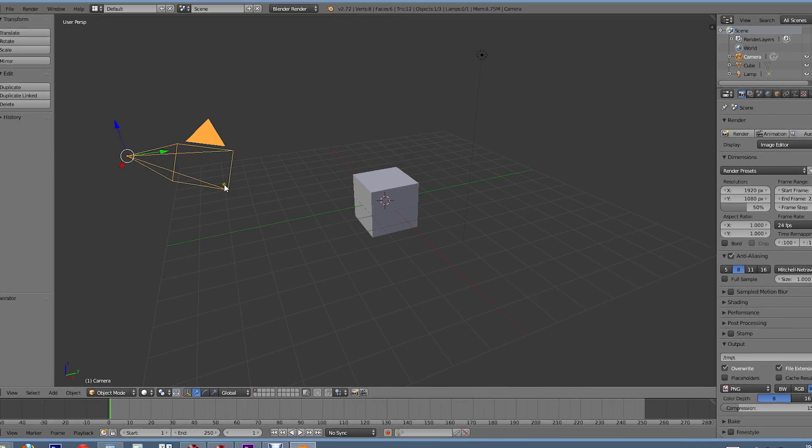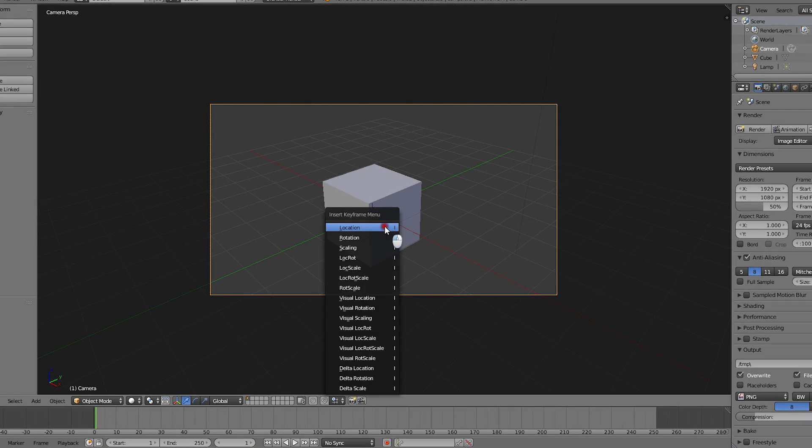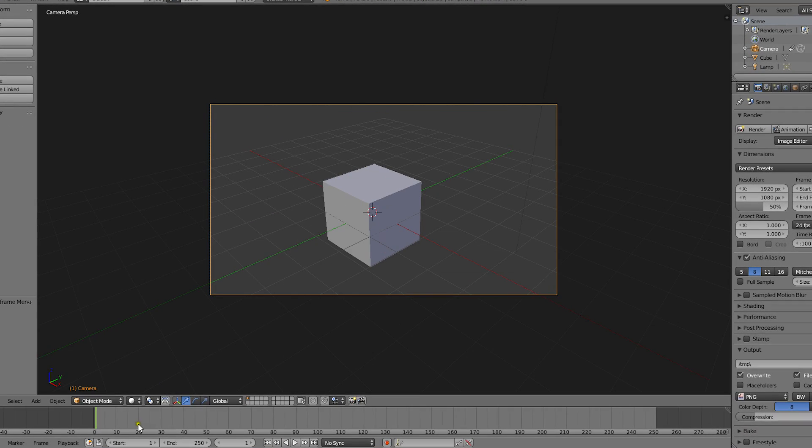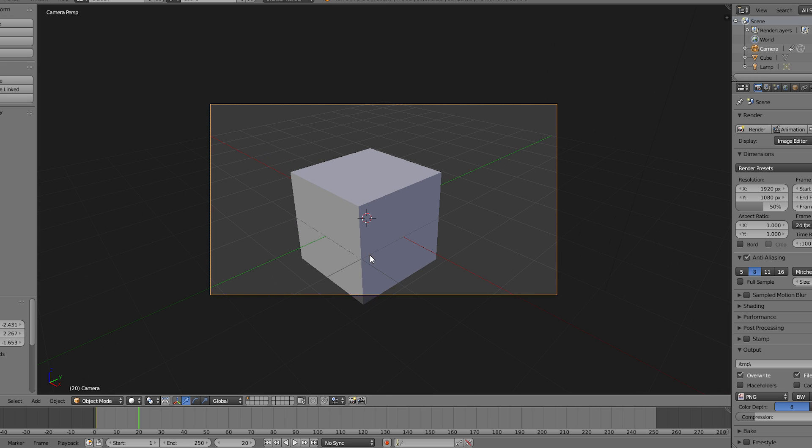Let's begin by creating a quick animation for our camera. We'll add a location keyframe, move to frame 20, dolly in slightly, and then add a second keyframe.